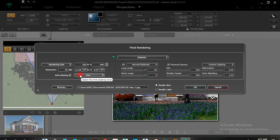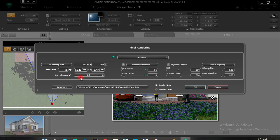Under Anti-aliasing, I will activate it and change it to High. Then for resolution, I can try 200 — that would be perfect. I can move it to twice the size to have that. Then Long Range — I'll move it like this, something of this nature.